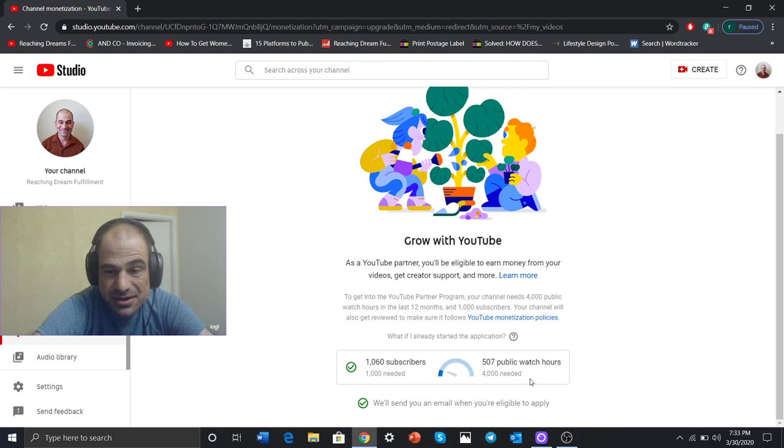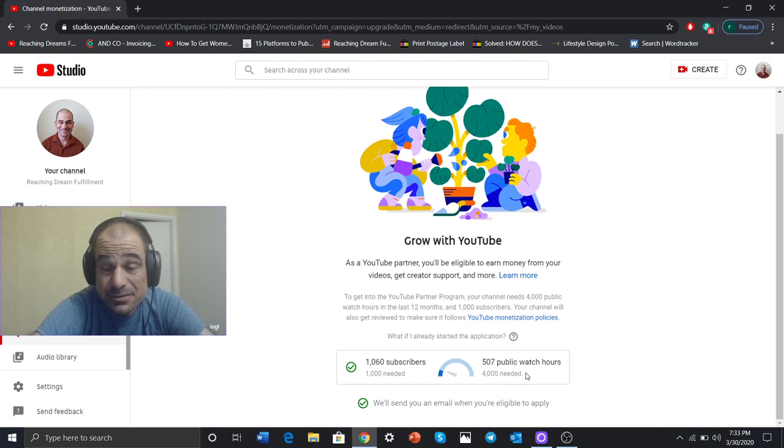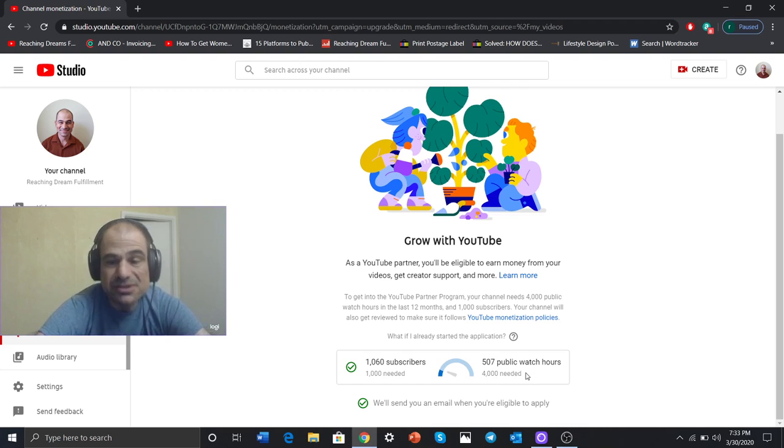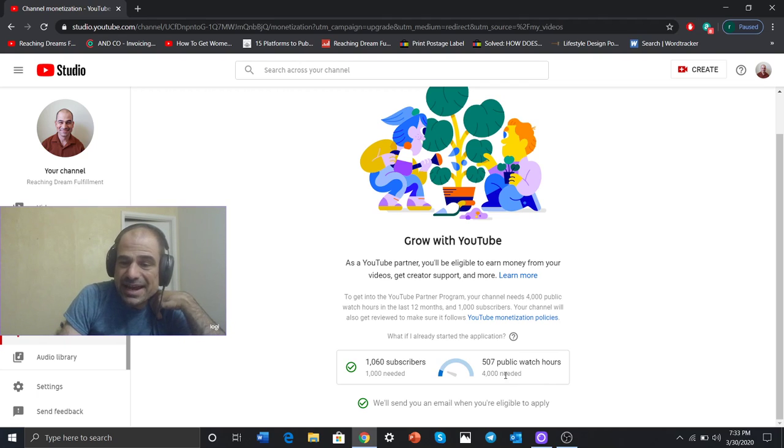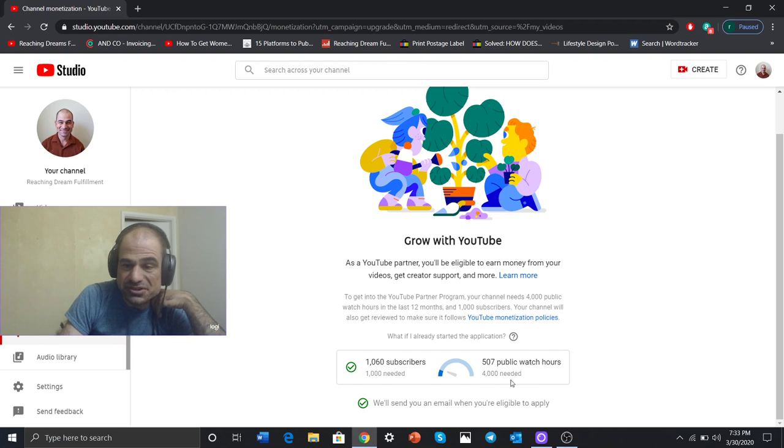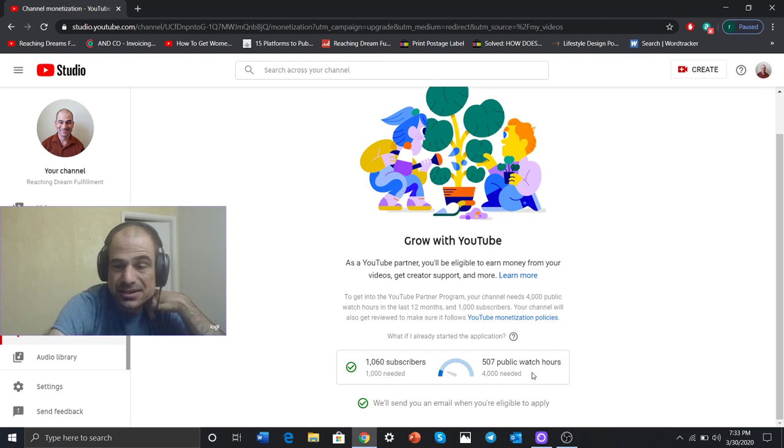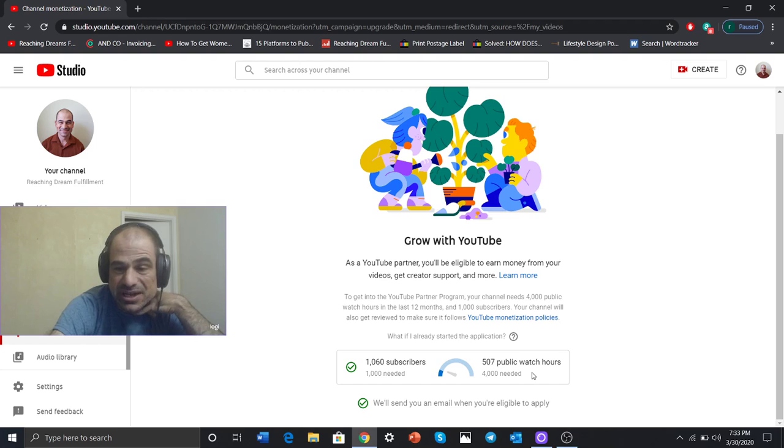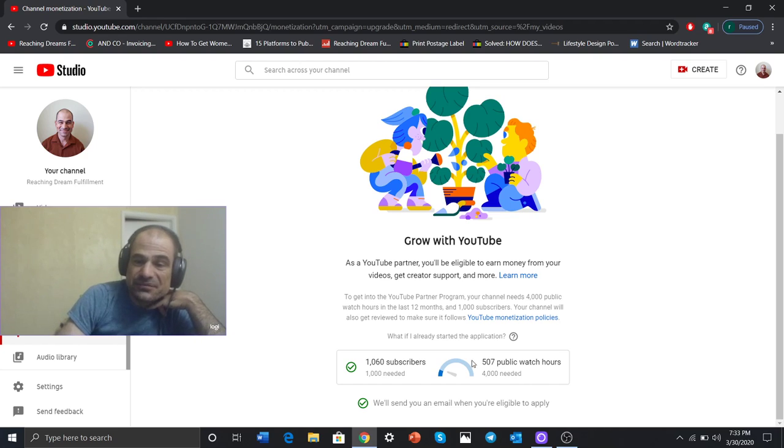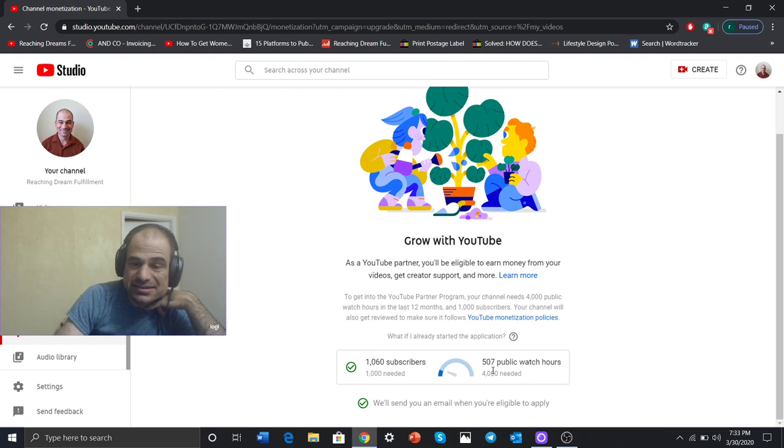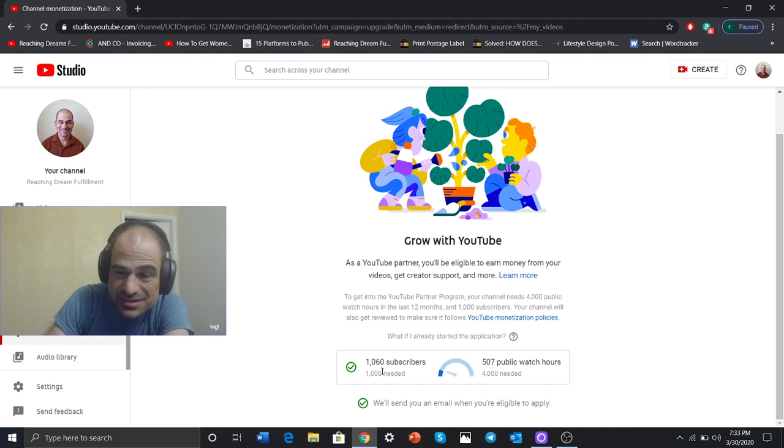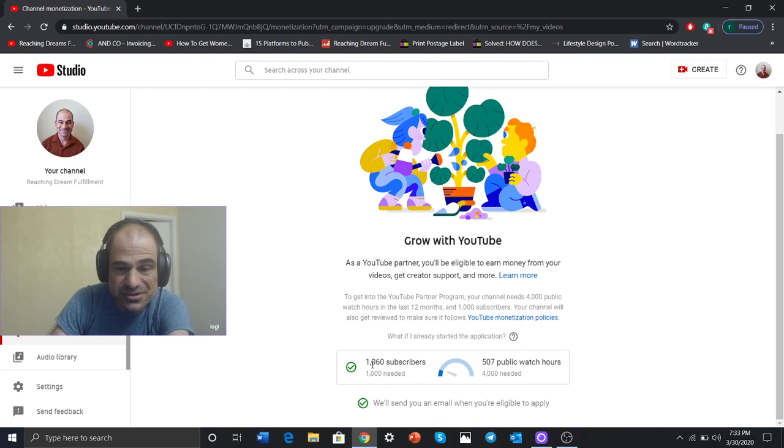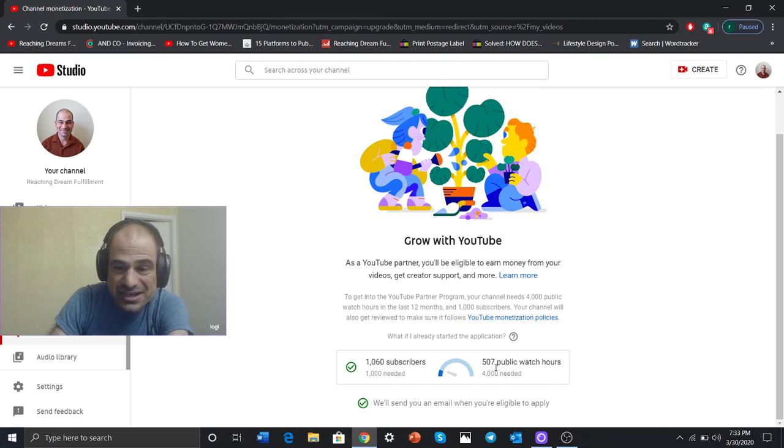And then look at this. This is where I need insane amount of work. I'm not even close to that goal. Four thousand hours. This is hours. Public watch hours. Four thousand hours. Needed to get paid on YouTube in one calendar year. Where am I? Five hundred and seven. So look, that is so far off.